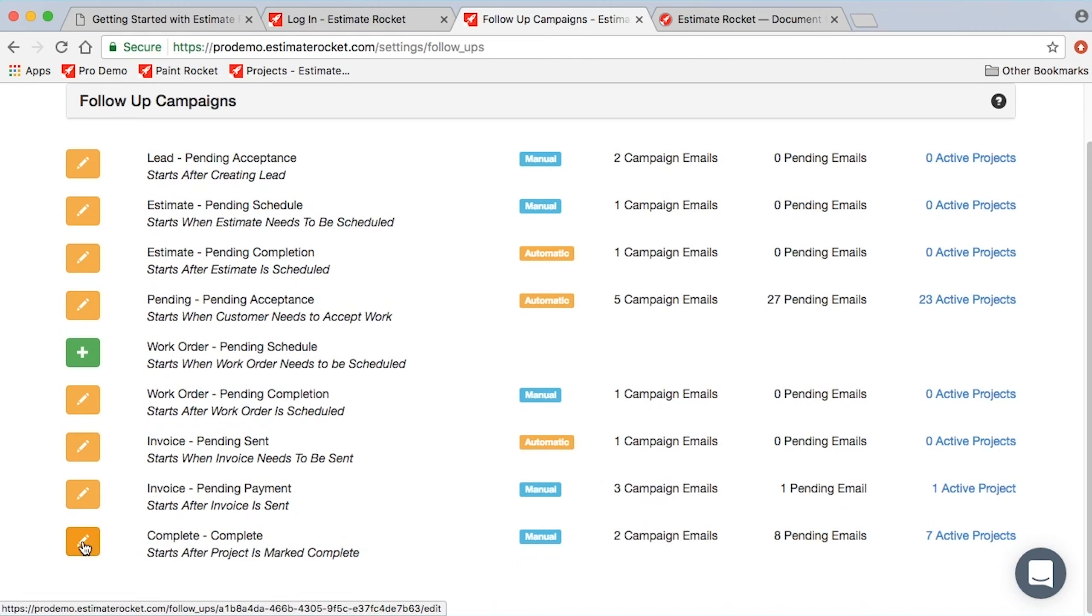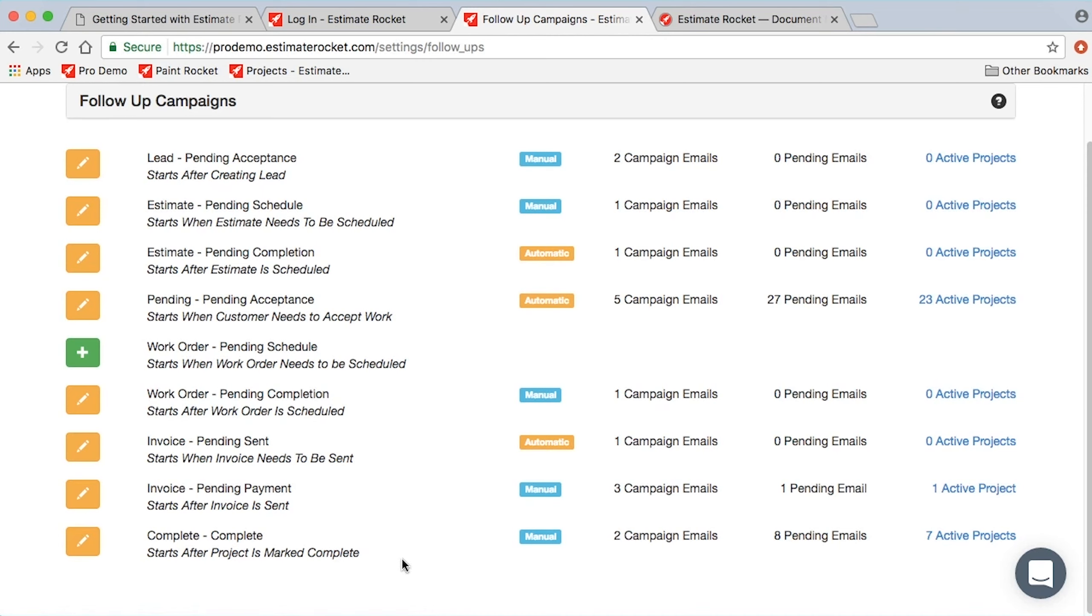One of my favorite campaigns is actually the project complete campaign. How many of you send something out at the end of your project to the customer to ask them if they're happy with your work, or to give you a referral, or to give you a review? That can be automatically generated as soon as the project is complete and go right out to your customer instantly.